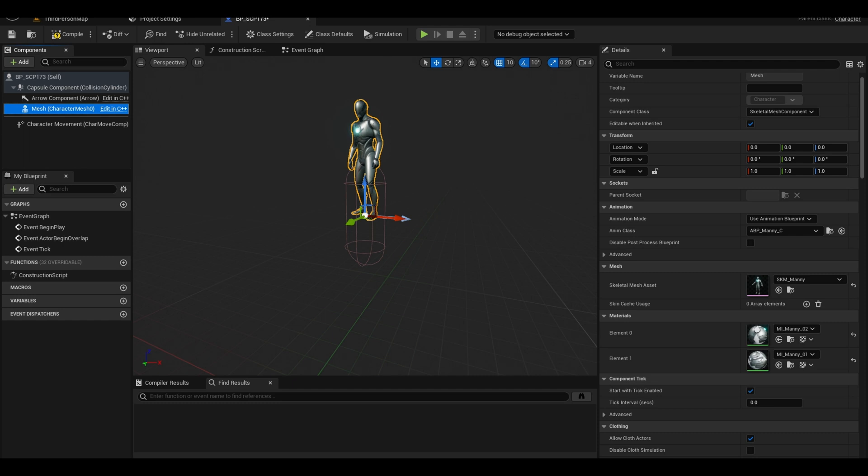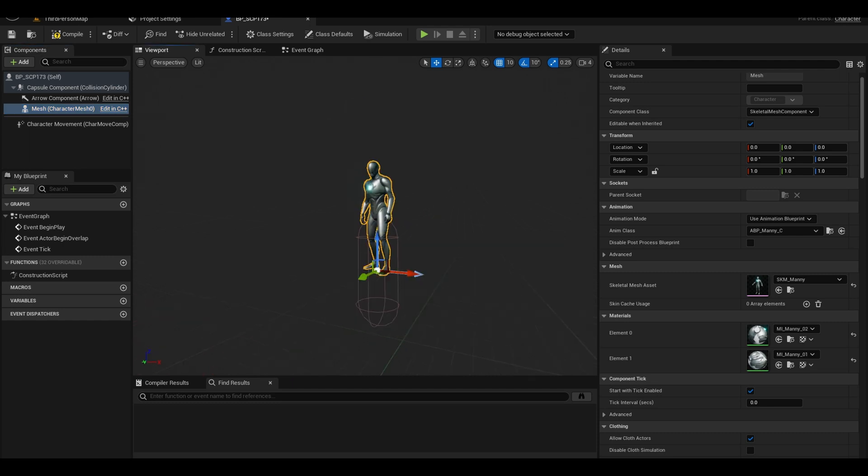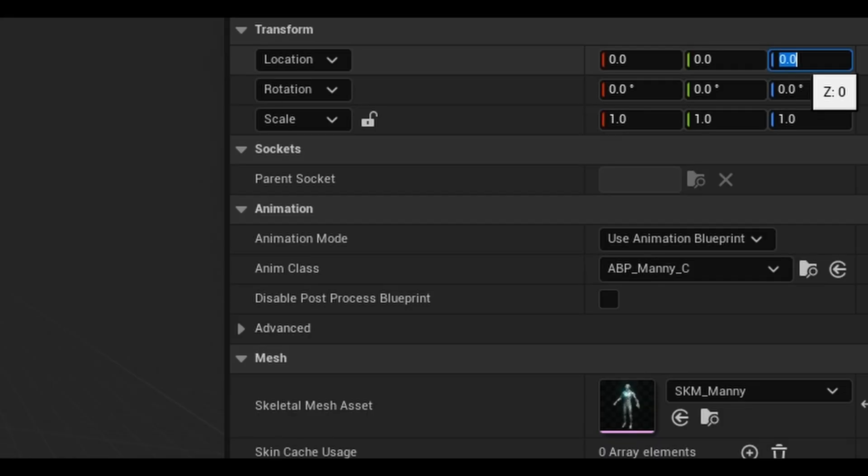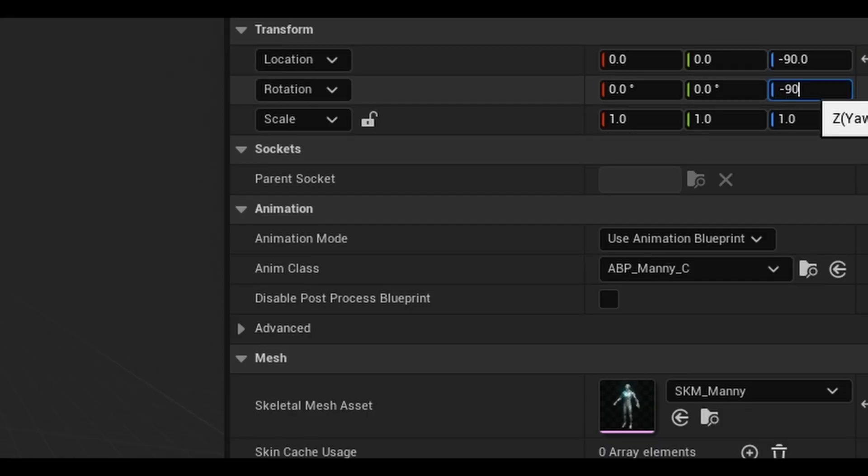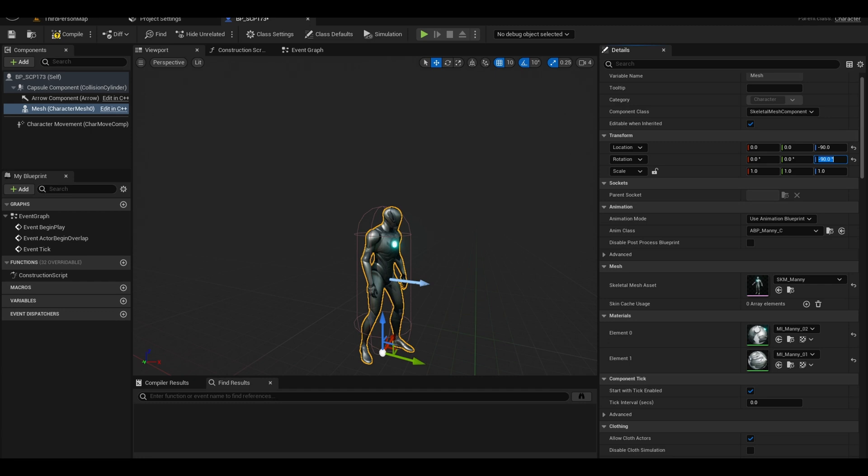By default, the mesh is facing the wrong way and not in the capsule. Click on mesh, the Z value is minus 90, the rotation is also minus 90. Values can vary.